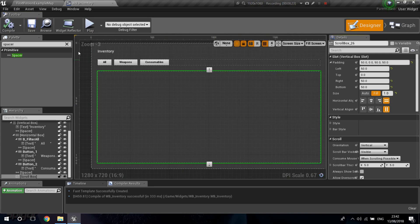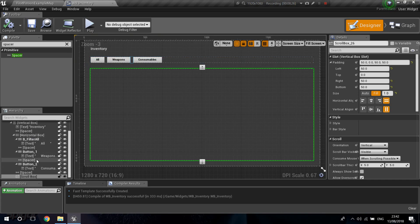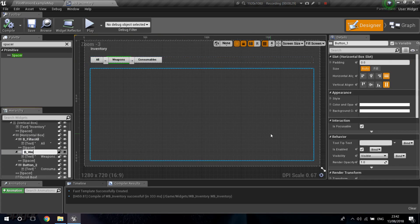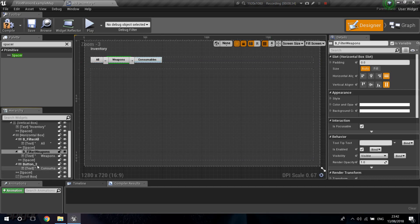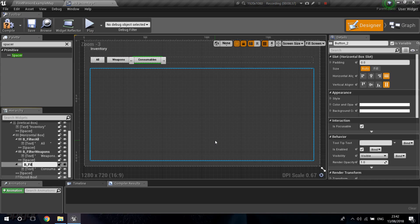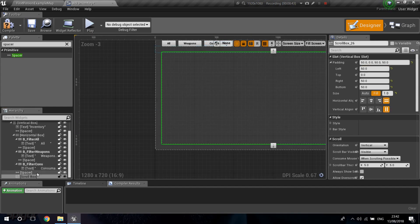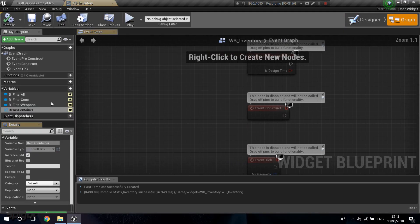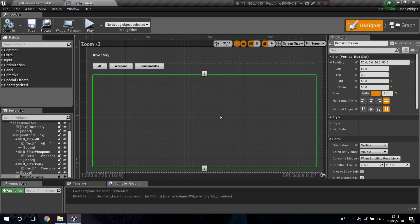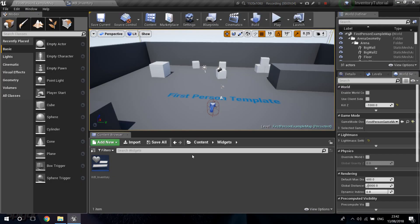This is where all your items will appear. I'm going to rename the buttons — the second button is for Weapons and the third is 'ButtonFilterConsumables'. I'll rename the scroll box to 'ItemsContainer' and check the 'Is Variable' checkbox so it shows up in our graph. So now we have our three filter buttons and our items container visible as variables.